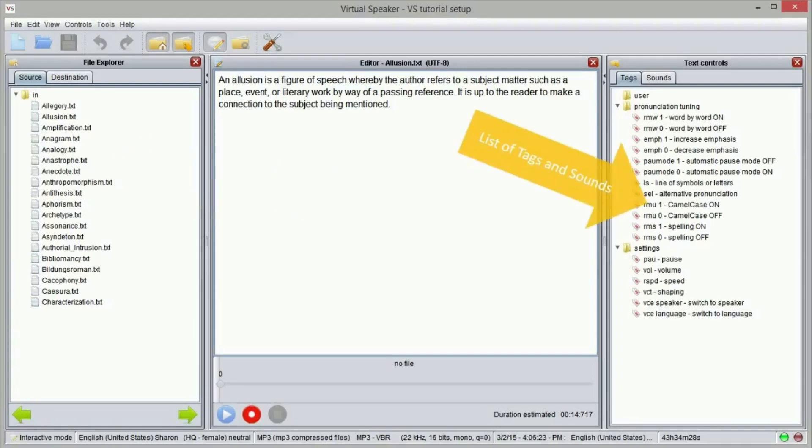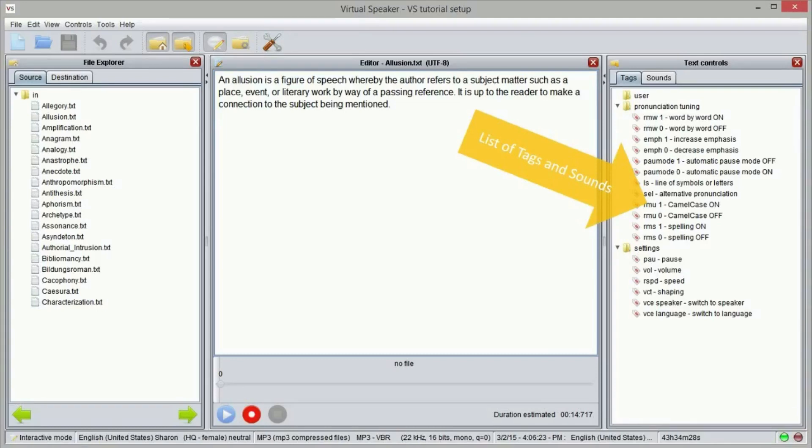On the right side you can browse among tags and sounds. Tags are particular commands that can be used to change the text to speech settings right in the middle of a text, for instance to switch voices, modify speech rate, and so on. Sounds are instead commands used to add and mix music and sound effects into the text. Under sounds you will also find a list of all the audio files that you have imported into virtual speaker.